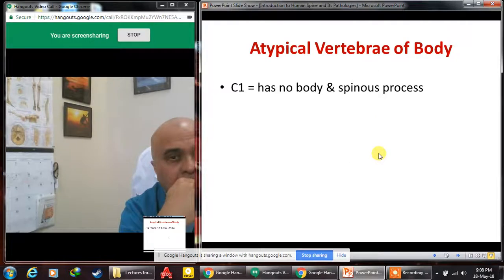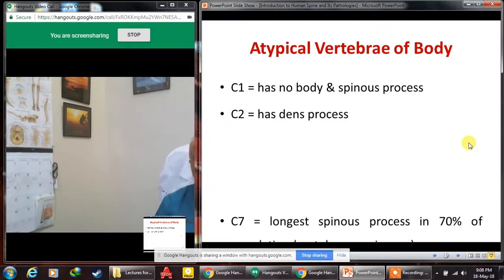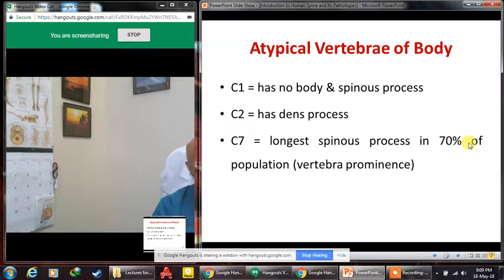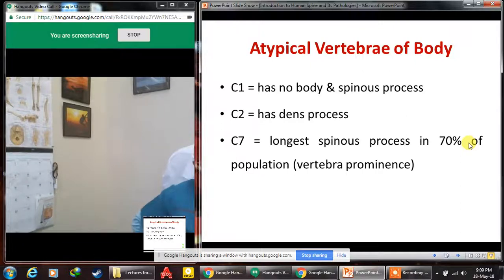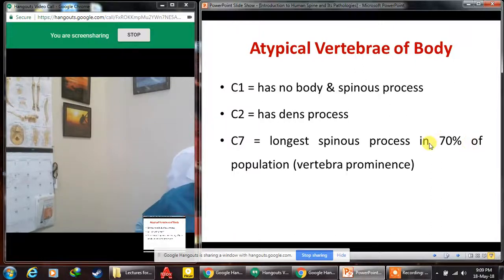In summary: C1 has no body or spinous process; C2 has an additional dens process; C7 in 70% of the population is called vertebra prominens because it has the longest spinous process of all cervical vertebras; and in 30% of the population T1 may be called vertebra prominens instead. A clinical trick to differentiate C7 from T1: ask the patient to move their neck — if the spinous process moves, it is C7; if it does not move, it is T1.